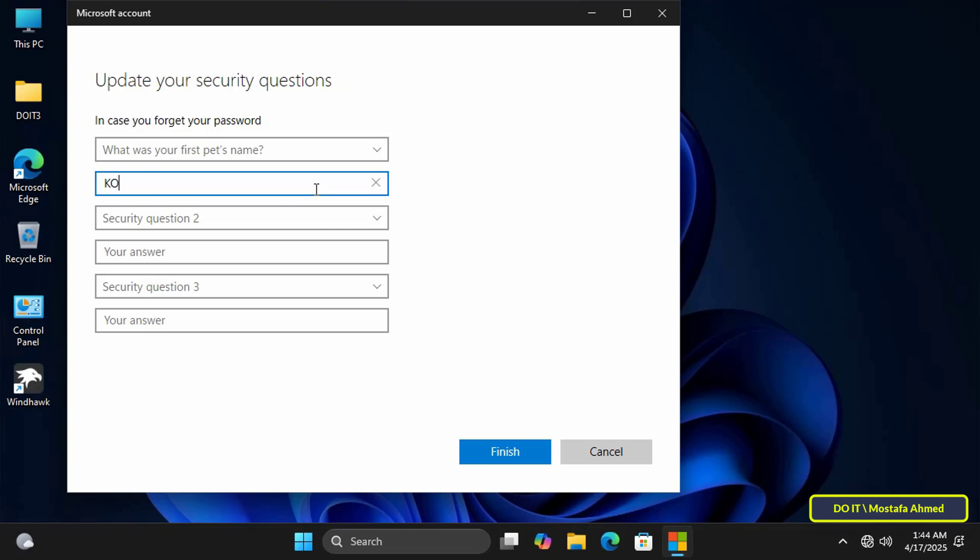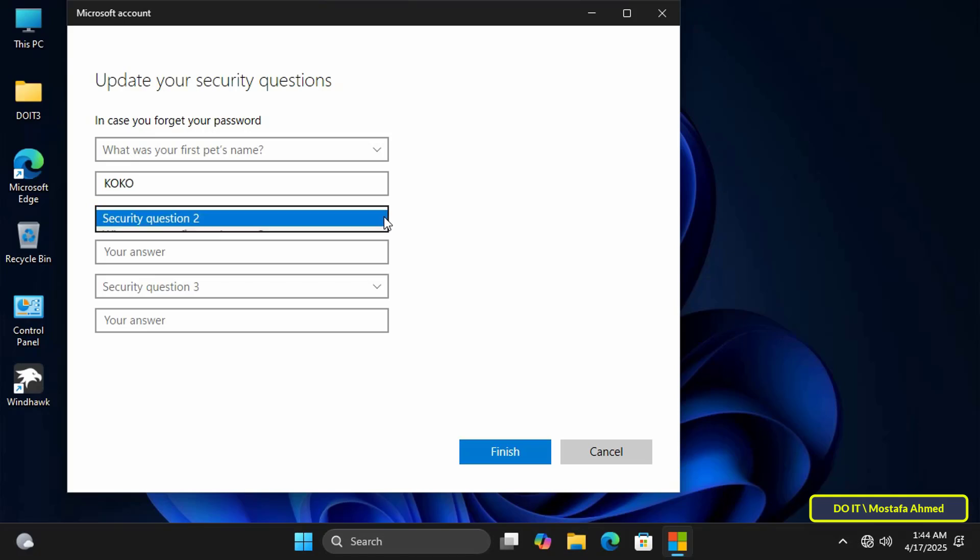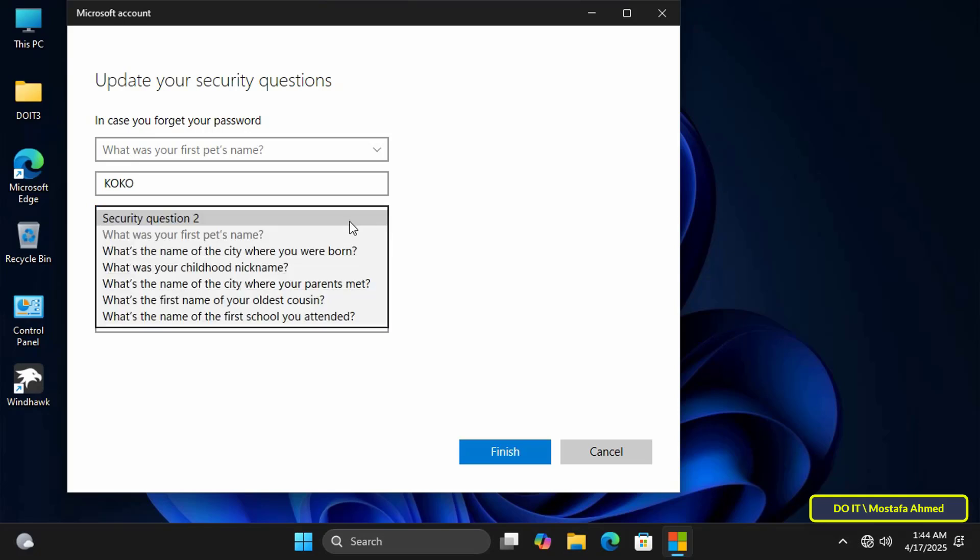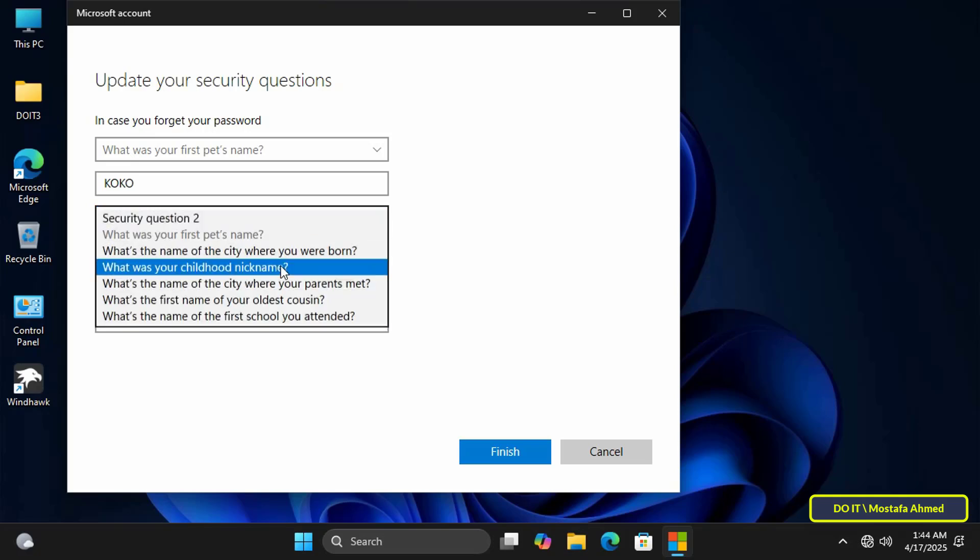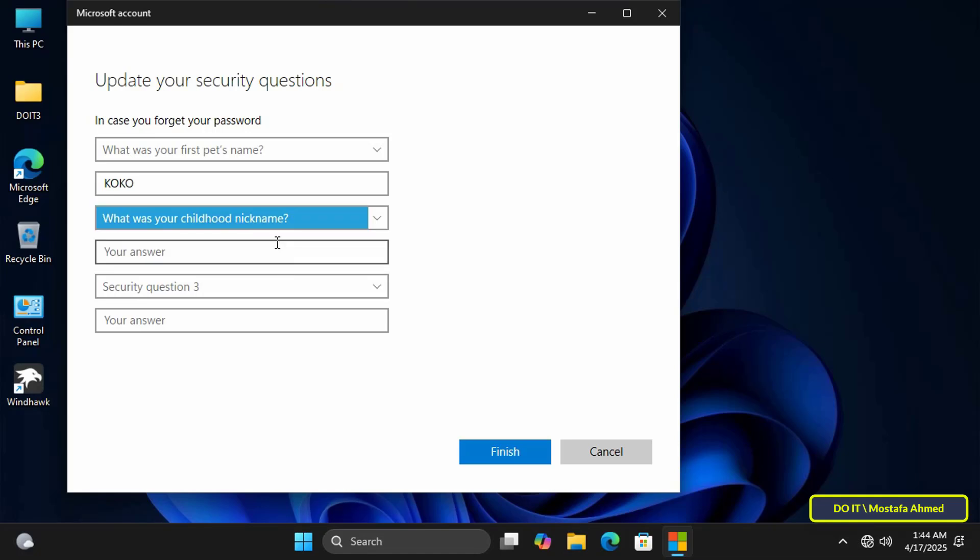Security questions in Windows are based on three basic questions, and you now have three drop-down menus, each of which allows you to select a different security question. Click on each drop-down list and choose a question of your choice.